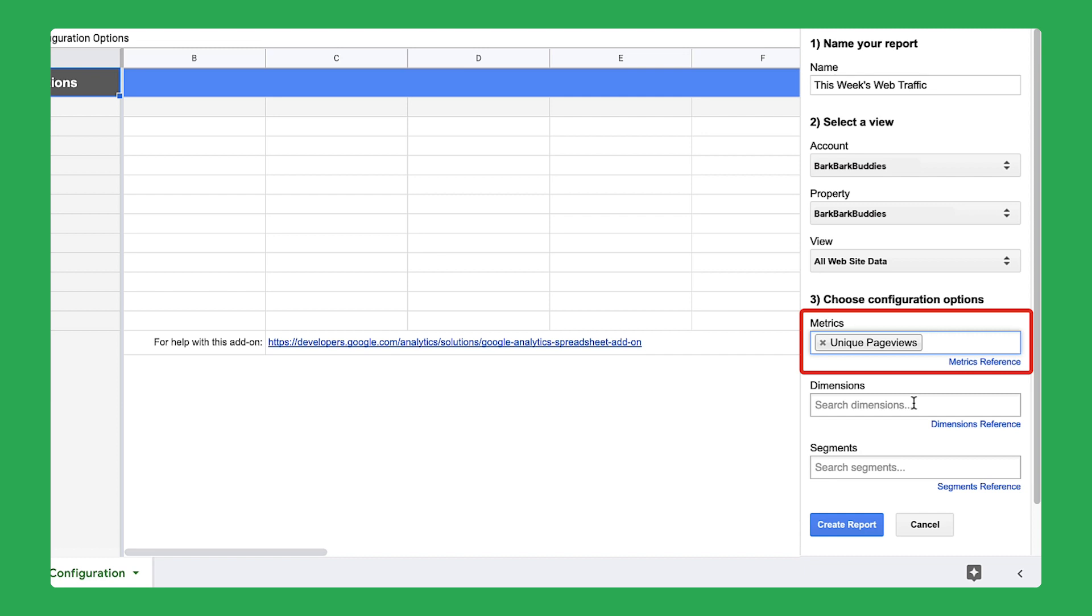A unique page view collects all of the page views that are generated by the same user during the same session. By filtering out the times a person refreshes the page or moves to a different page and comes back, unique page views gives you a better idea of how people look at your website.